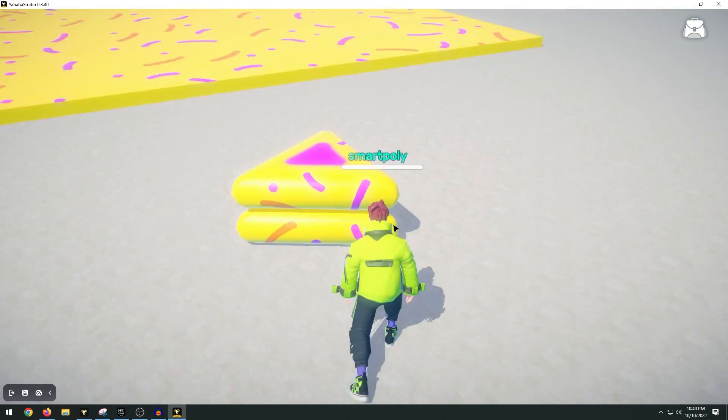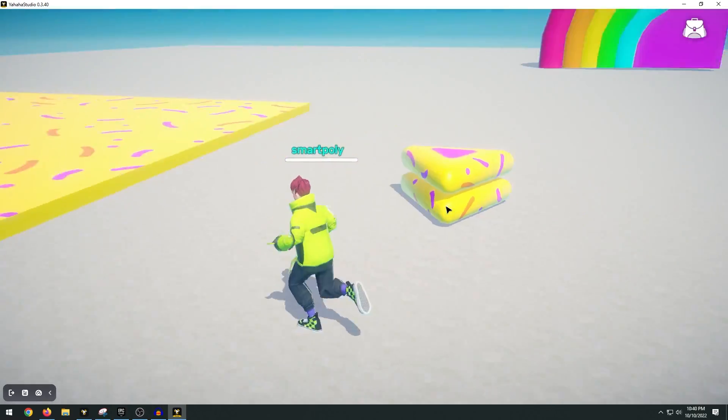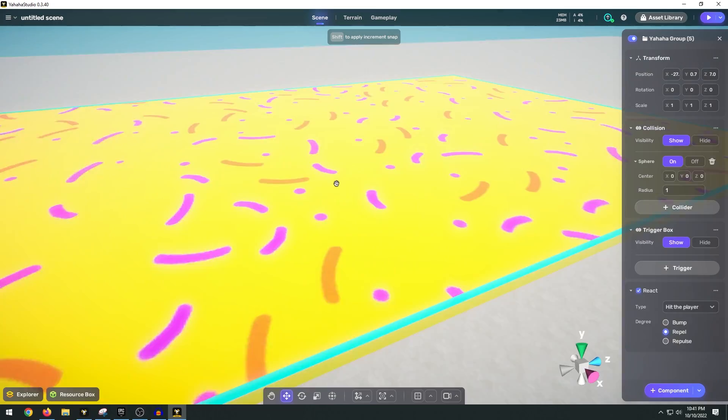So if we run and jump onto it you can see that our character gets pushed back, which gives us this bounce effect.